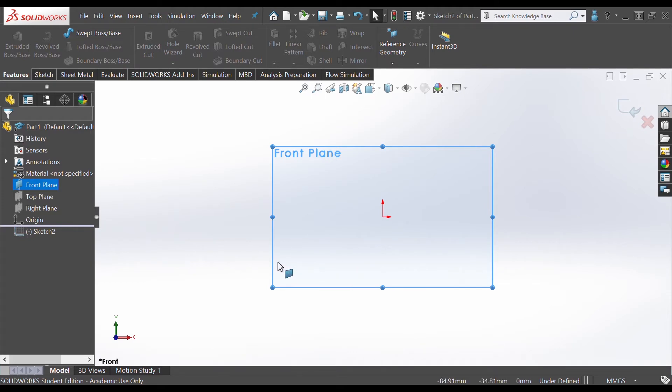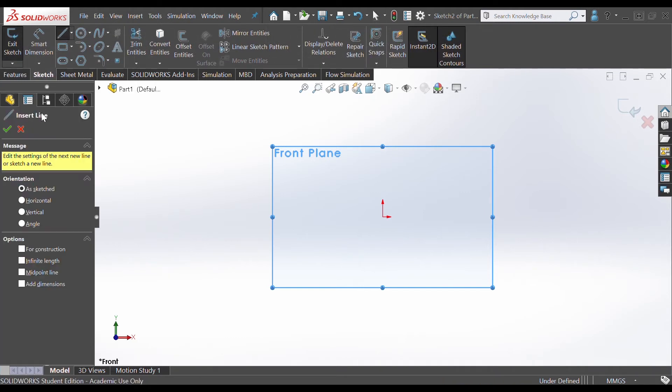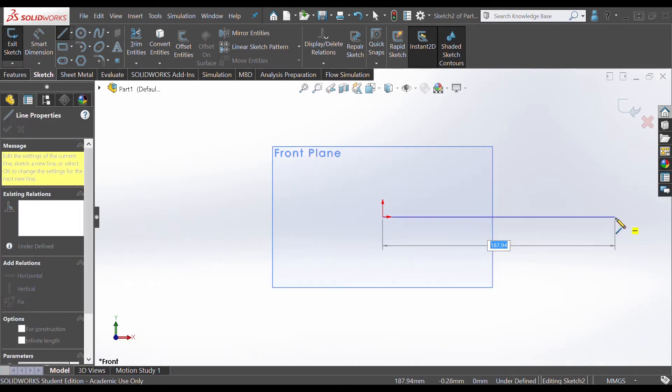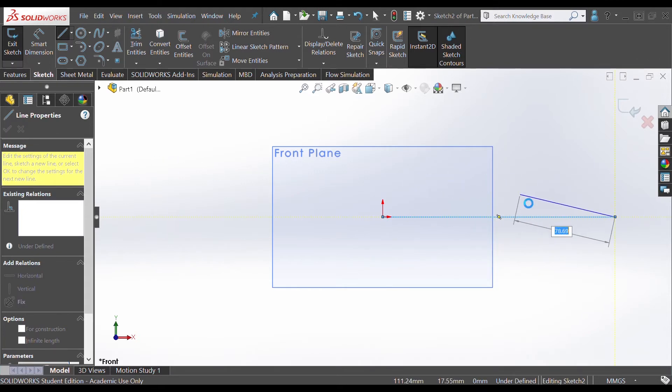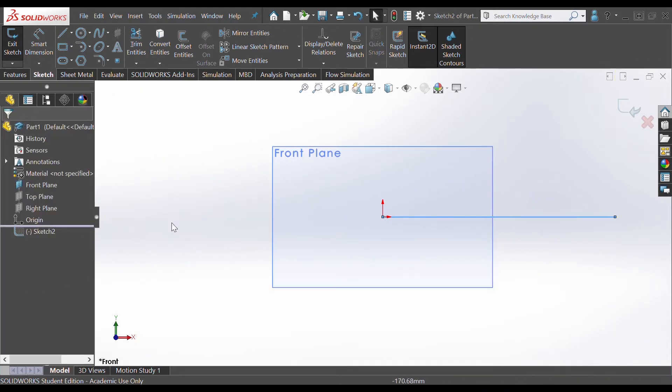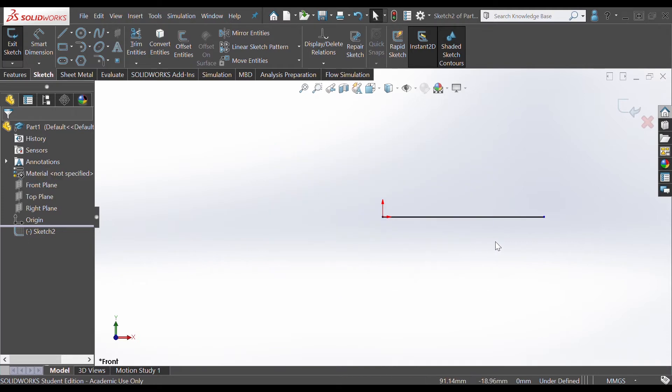So without further ado, let's start. First things first, I'm going to choose the line command, insert line. I'm going to sketch a line, start from the origin, just pull it up, and yeah that looks good. Just press escape. Let's hide this plane for now.